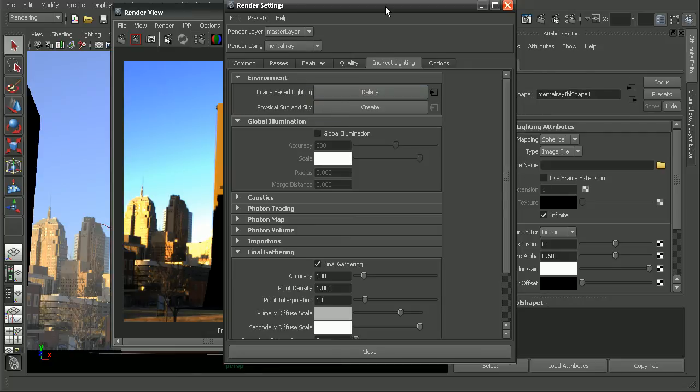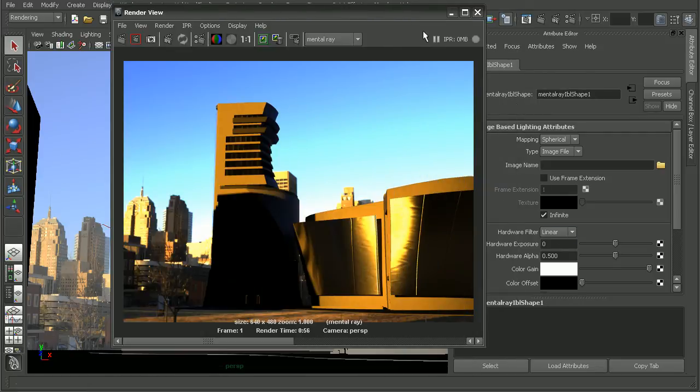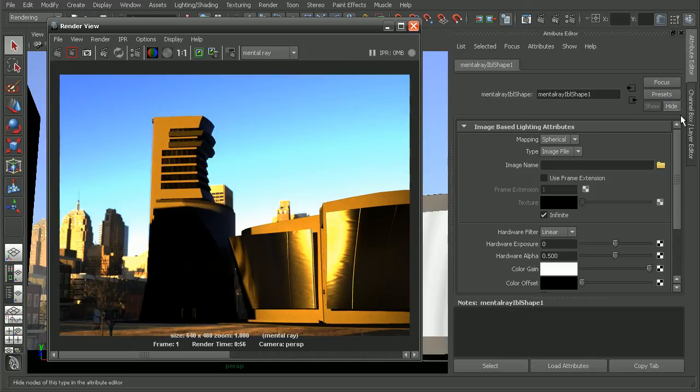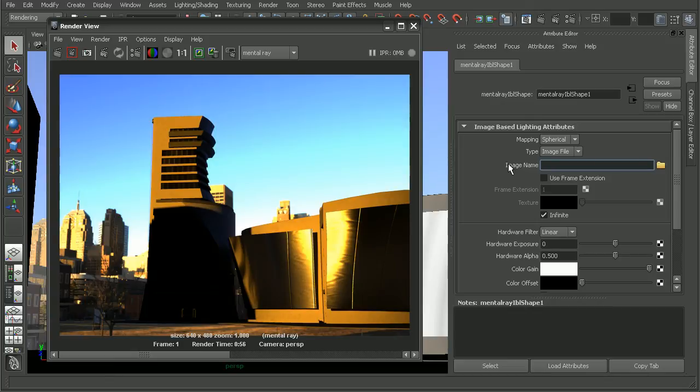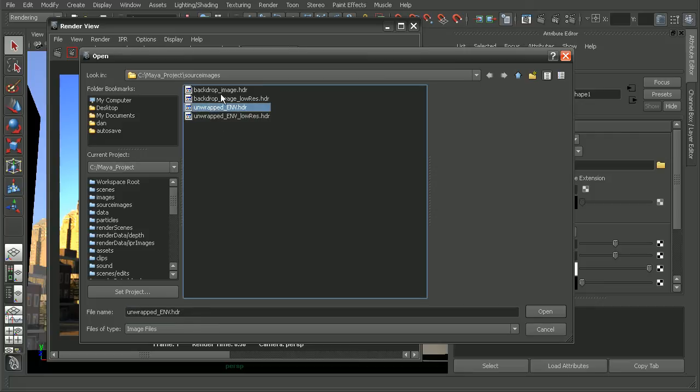I'll just click on the create button, and then if we hop over into our attribute editor, we can see all these different options. In this particular case, we want to set up an image. I'm going to click on the browse, and I have an HDR image here that I can choose.